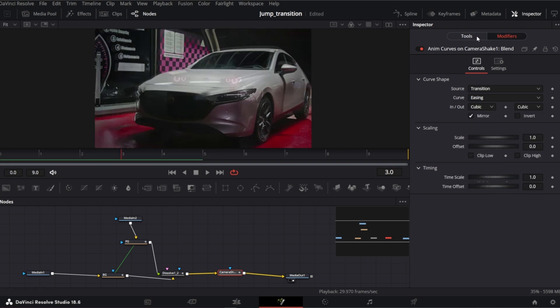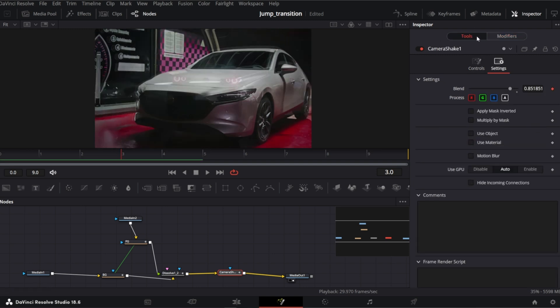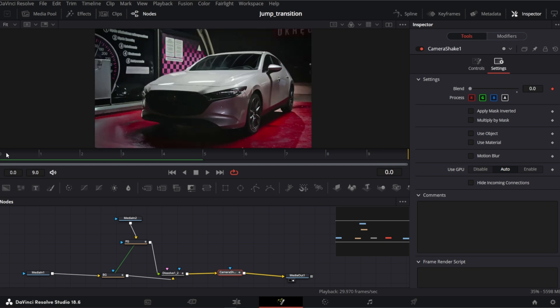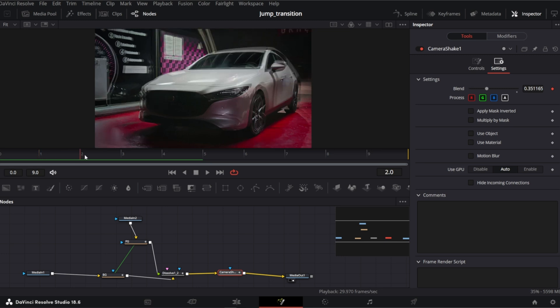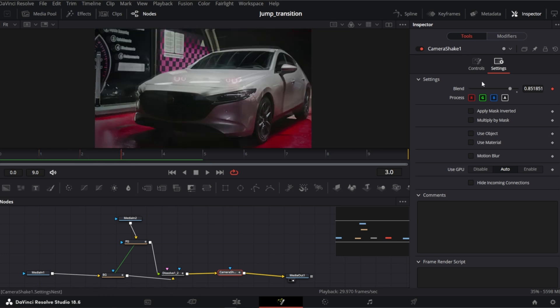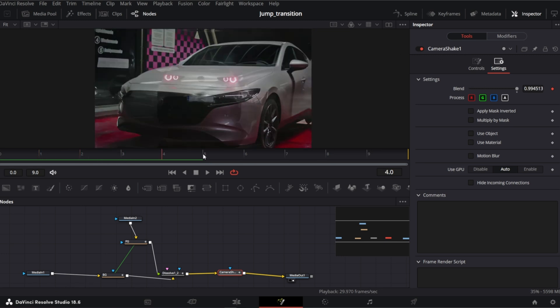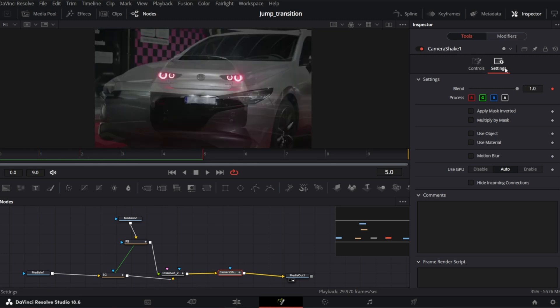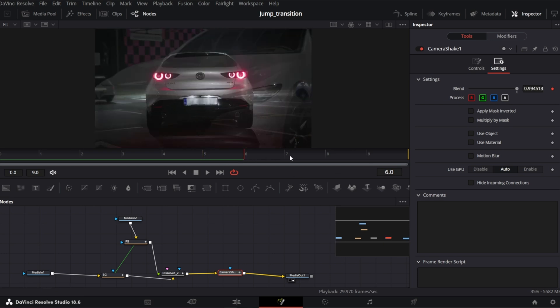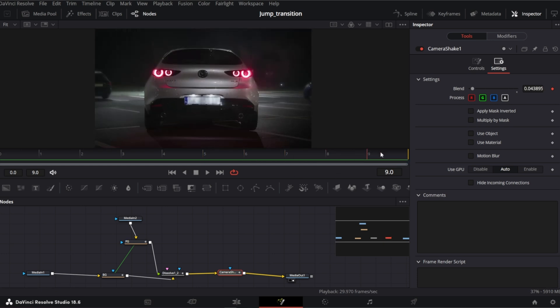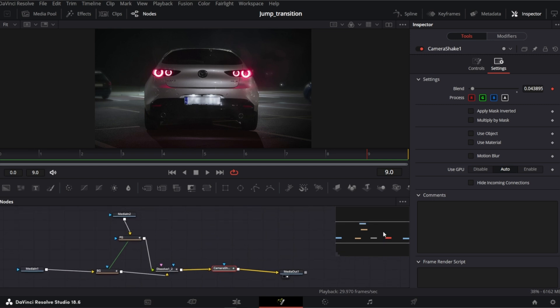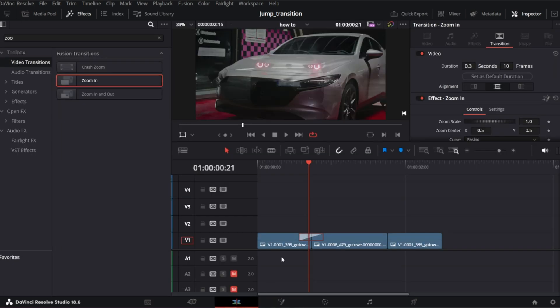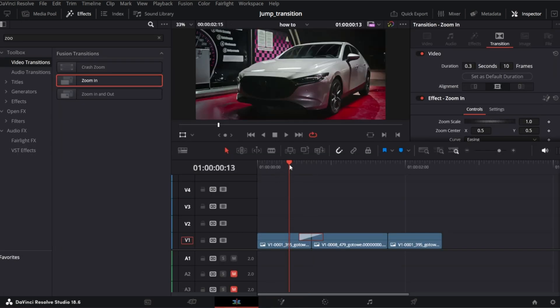So if you switch back to tools tab, watch the value of the blend parameter. When I'm on the first frame the blend value is 0. It will gradually increase to 1 when we approach the middle of the time frame. And back to 0 when we move to the end of the transition. So the first transition is ready.